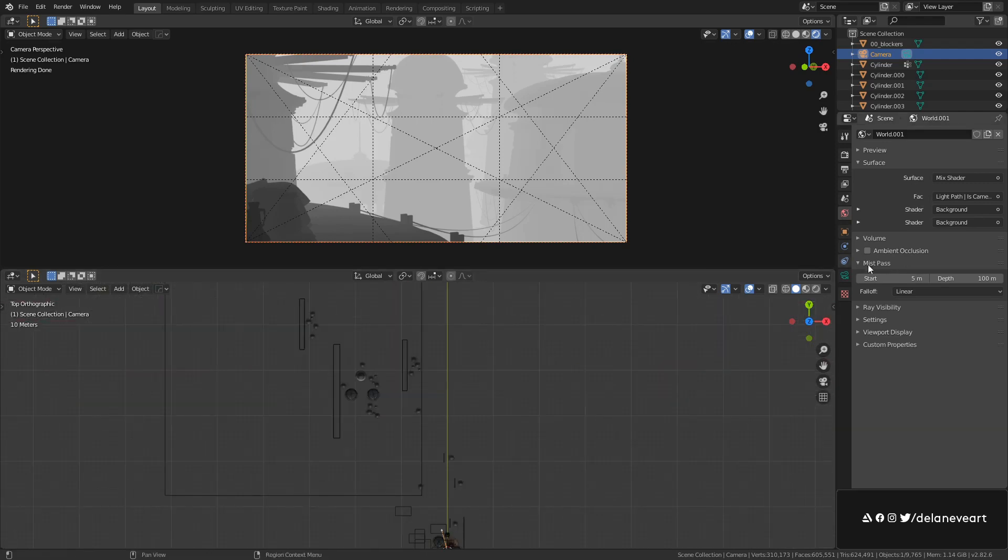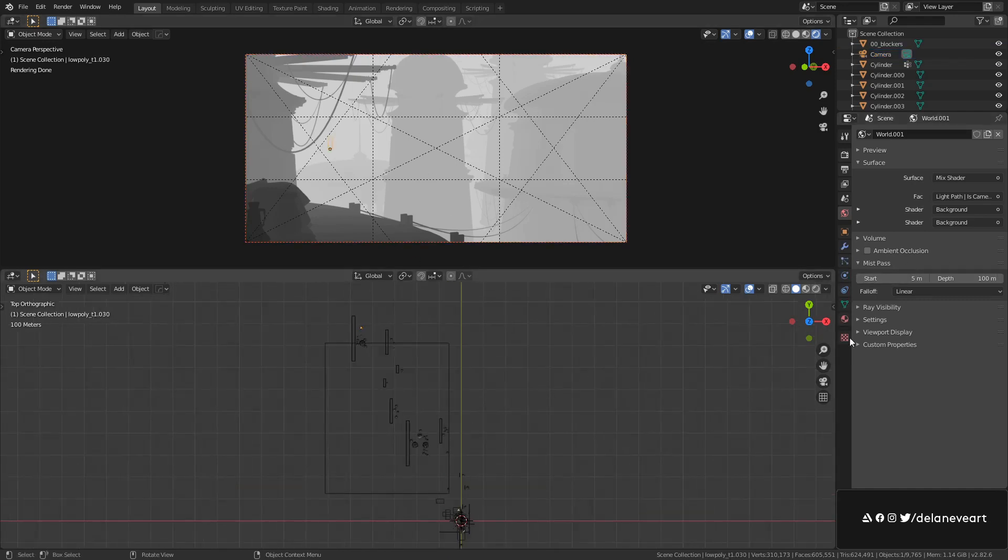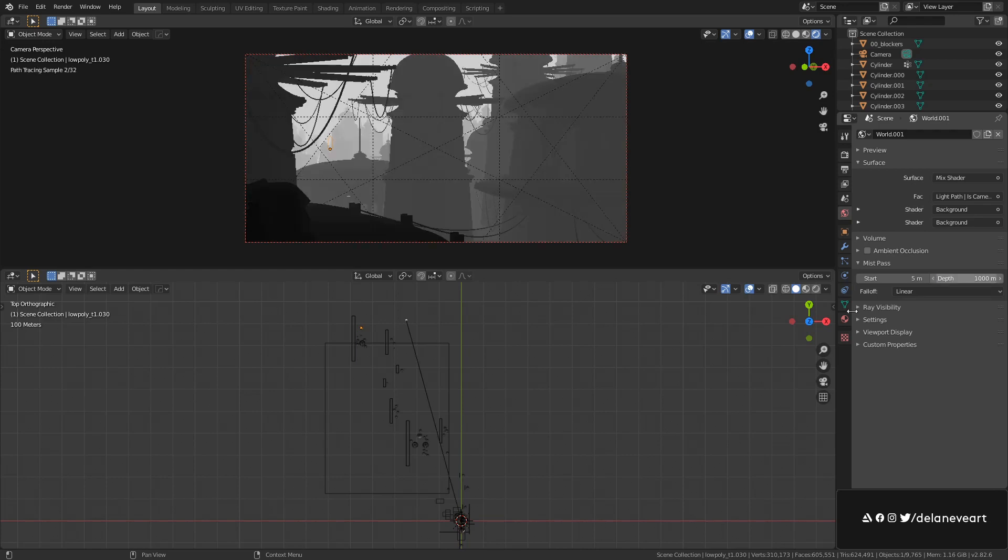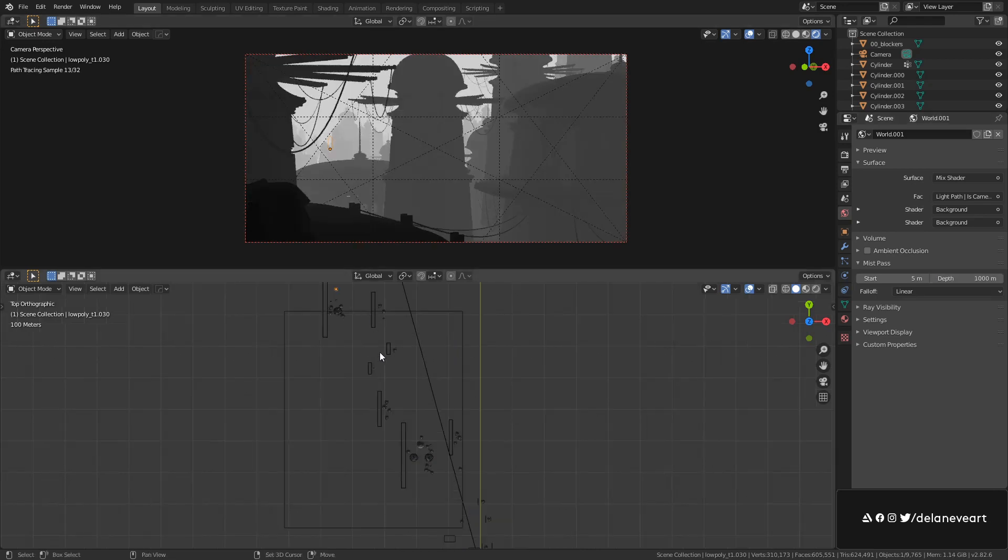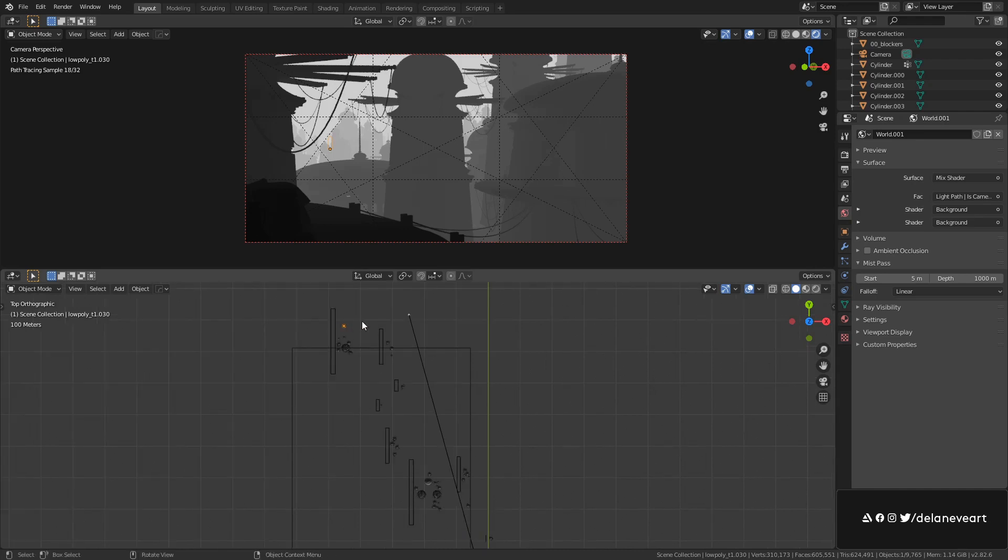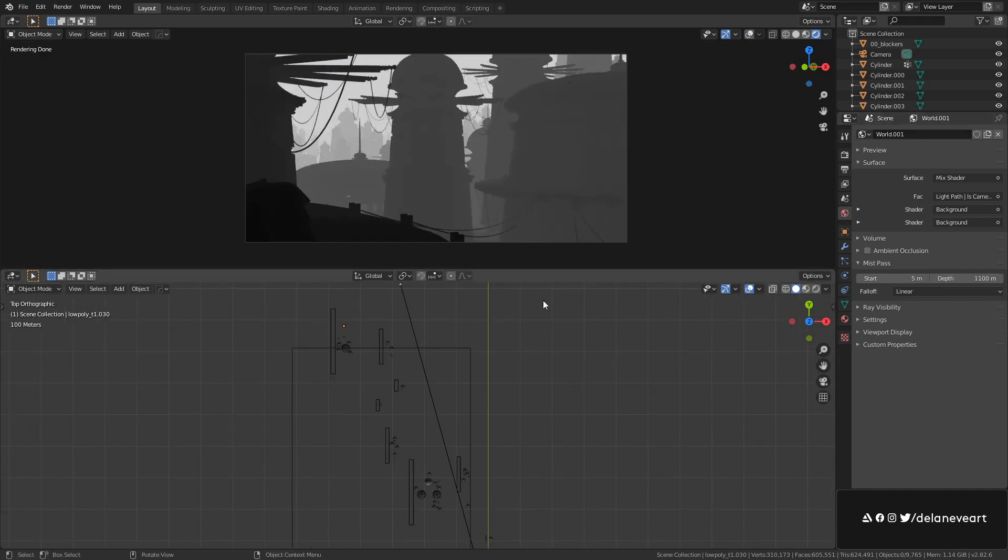So let's say the mist pass we want should run through the whole scene and we start changing these values. We can see something like 1000. Okay, that's getting us there. Maybe a little bit more, 1100. Yeah,